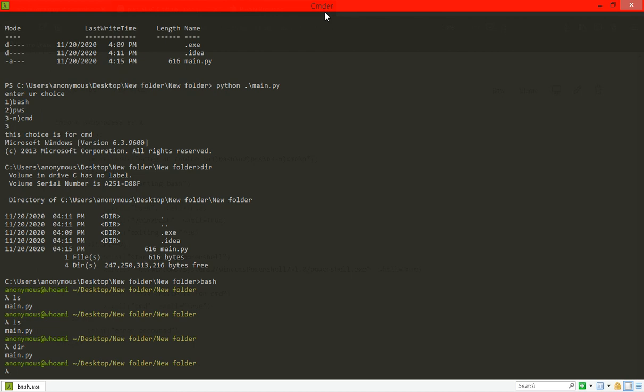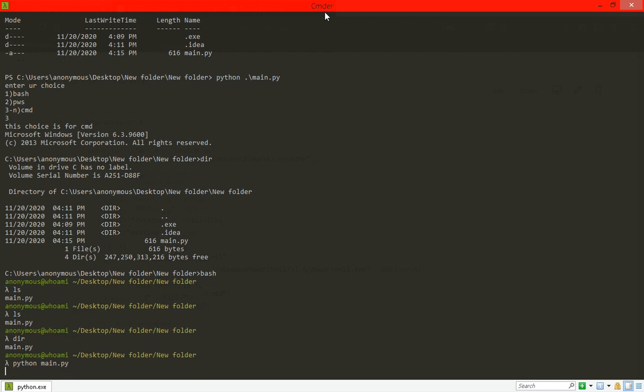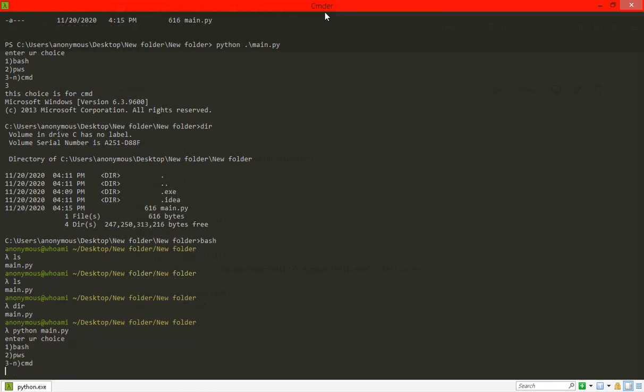As you can see, python main.py. My program asks you three choices.